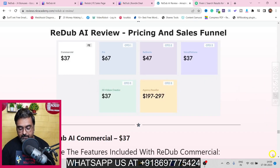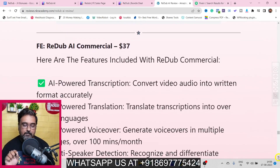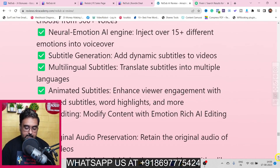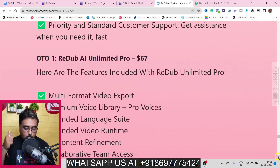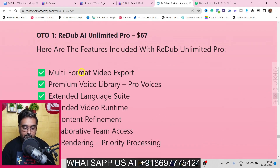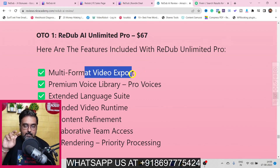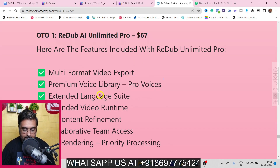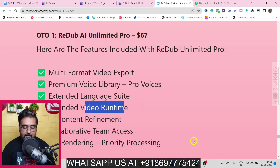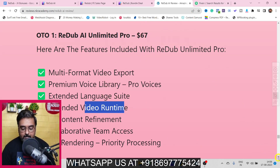Now for the pricing: the front end is priced at only $37 — an absolute no-brainer. You can check all front-end features on the sales page. OTO One is the Unlimited Pro at $67, which includes multi-format video export — square and portrait modes — an additional voice library, extended language suite, and extended video runtime. That is a recommended upgrade.